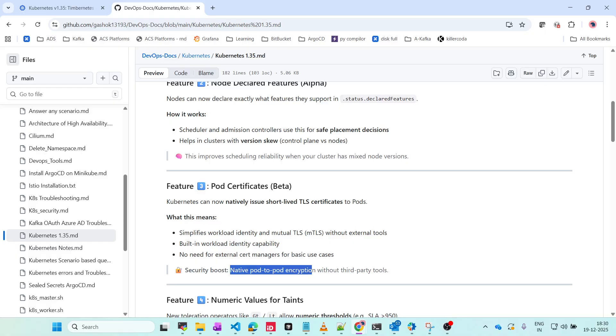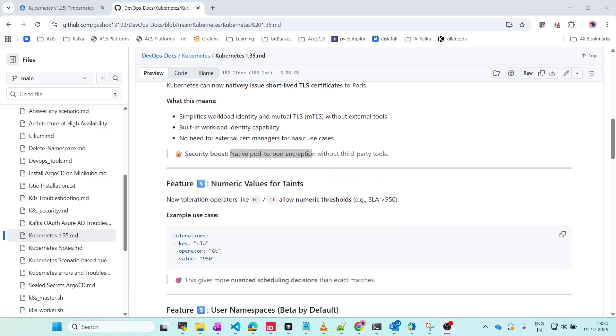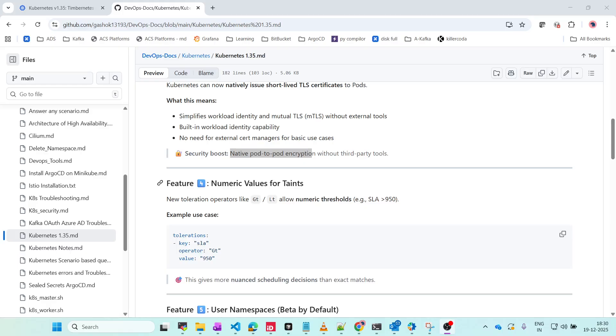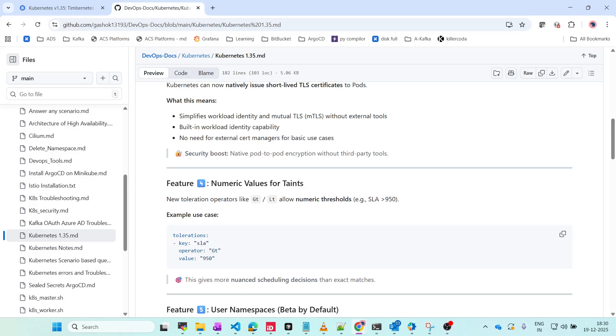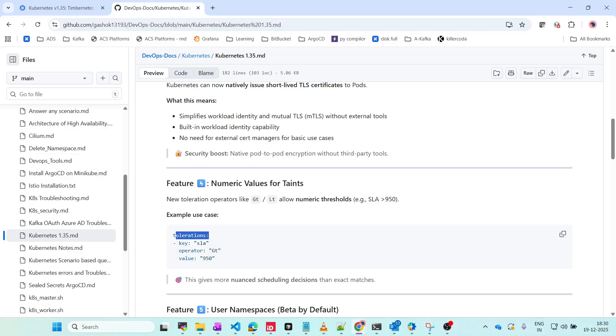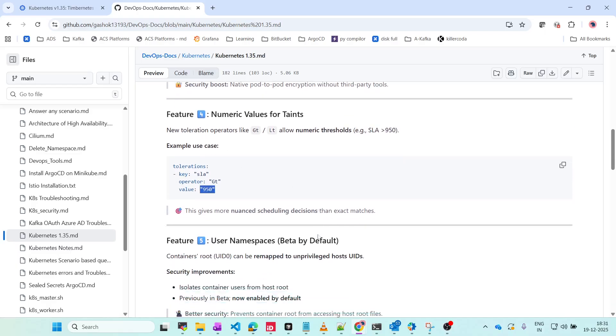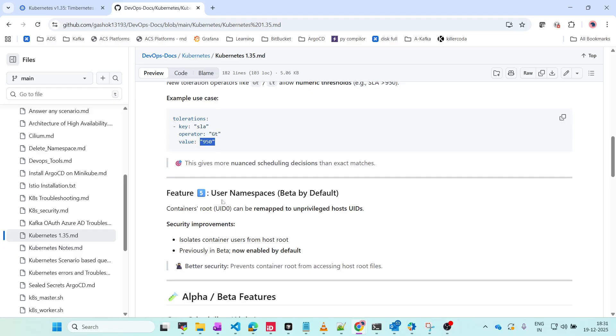Another feature is Numeric Value for Taints. For taints we can set numeric values like what is the SLA. We can give the numeric value and provide the tolerations using this value. For example, if you have to allow SLA greater than 950, you can just mention it in the values. Previously it was not supported, now this feature is enabled.